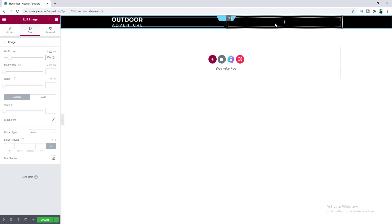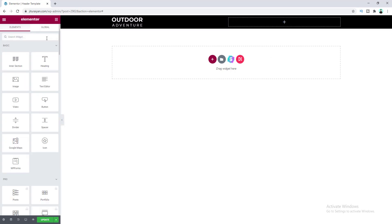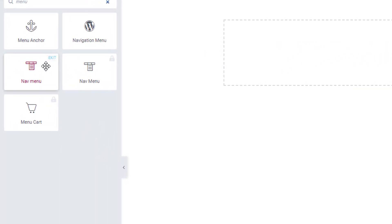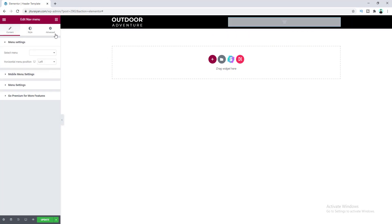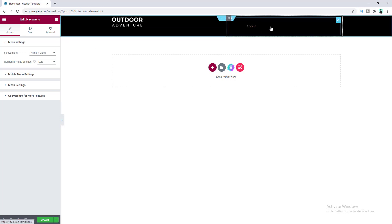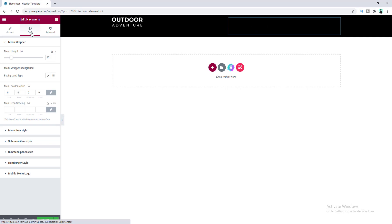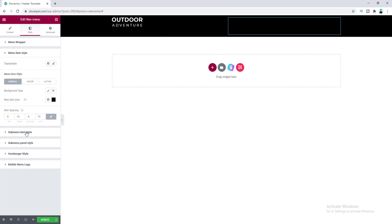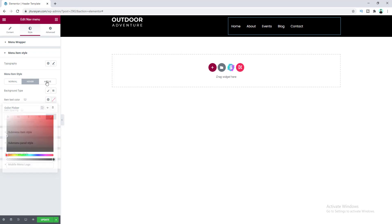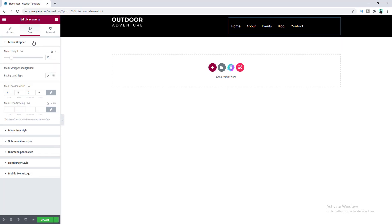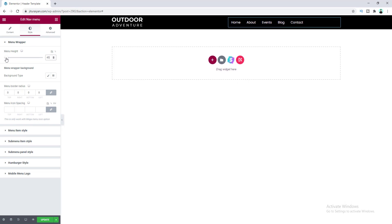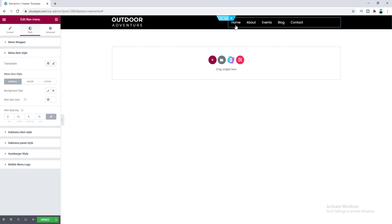Next, I want to add a menu on the right side. Click the widget icon, search for the menu widget, and choose the one with the eKit icon provided by the Elements Kit plugin — drag it into position. From the dropdown, select your menu. We can't see the menu yet, so go to Menu Item Style and make the color fully white. For hover and active colors, clear those. Then go to Menu Wrapper and reduce the height to 45. You can also change the font from the Typography option.